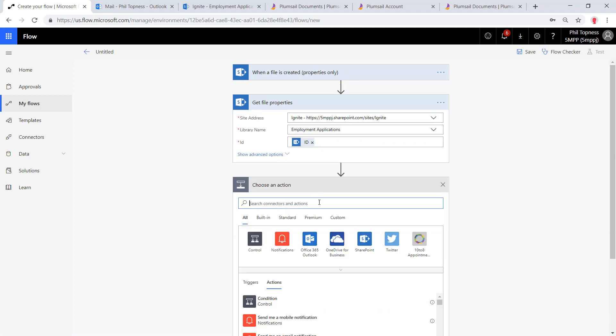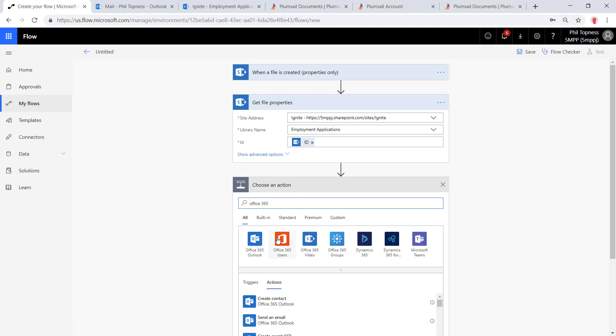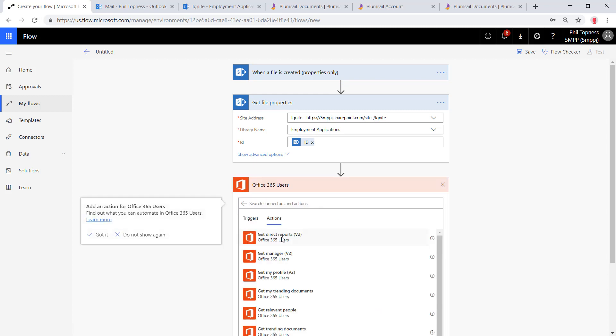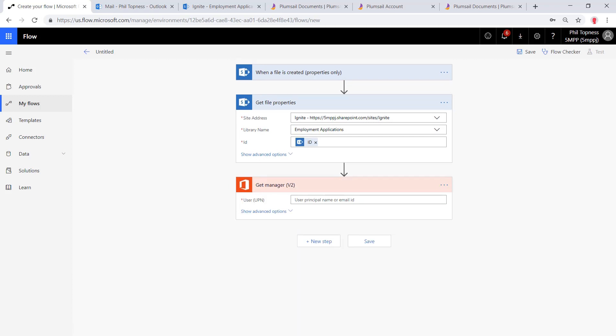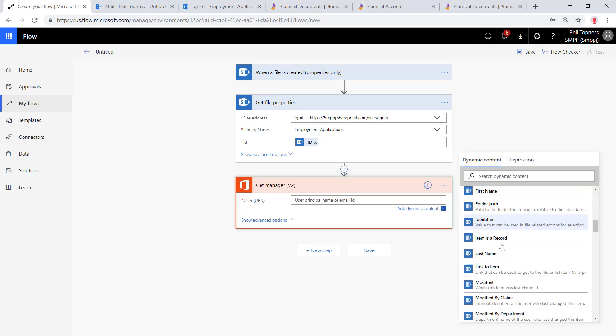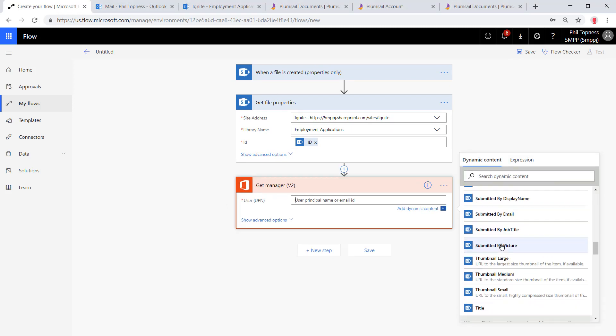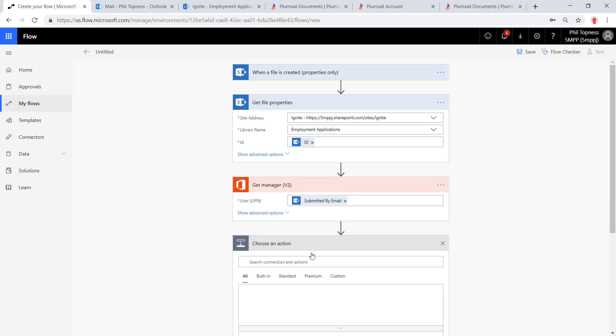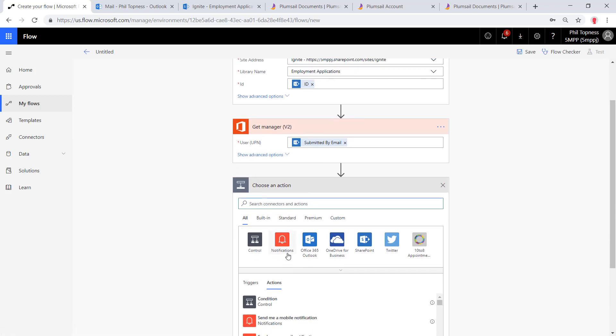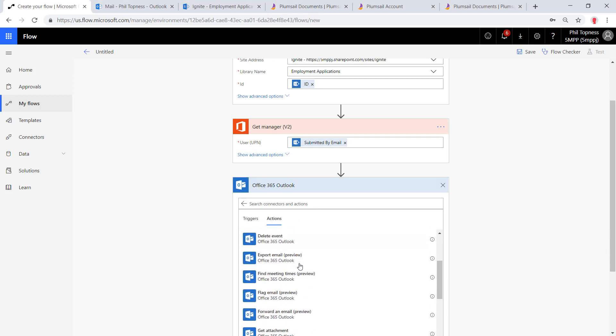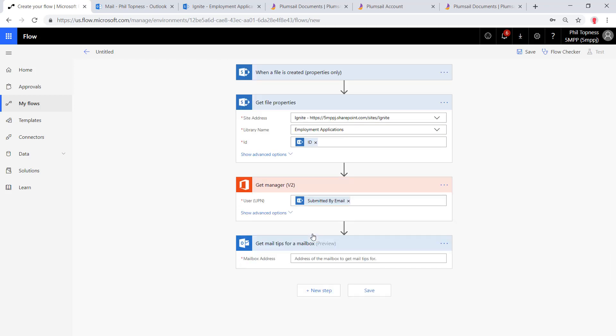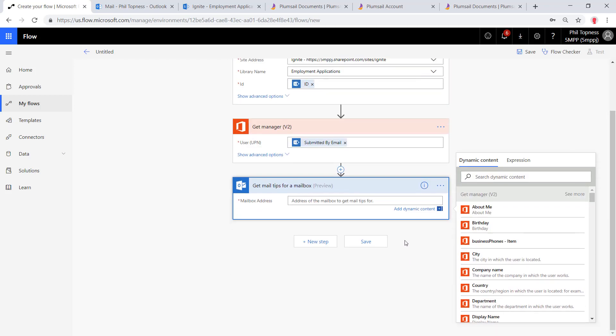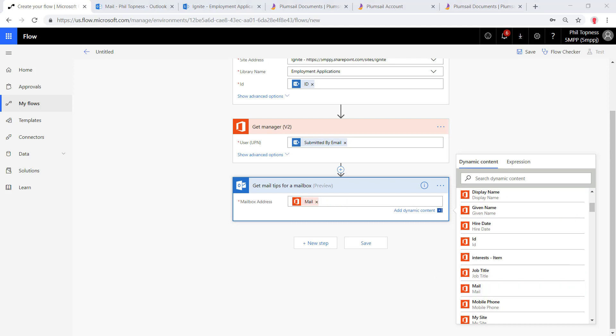Next, we're going to use the Office 365 users connection to get the manager of the person that submitted this document. We'll use the get manager function and we're going to pull the submitter's email right out of what we set in SharePoint. The second thing we want to do is find out if this manager has an out of office set in Outlook. To do that, we'll use the Office 365 Outlook connector. There is an action called get mail tips that will provide the actual out of office message if one is set or it'd be blank if there isn't one set. We'll put in the manager's email in here and then out of that, we'll get the mail tips and we can then set a variable on that.